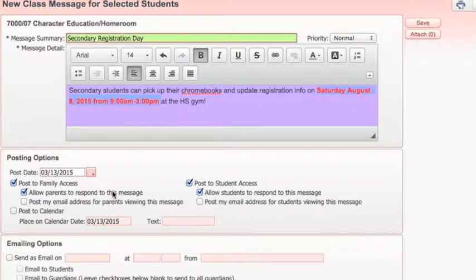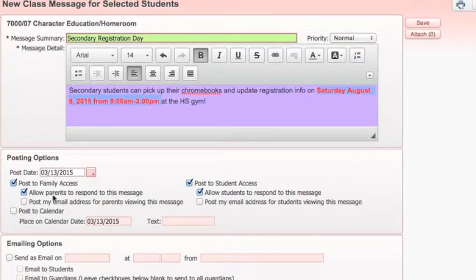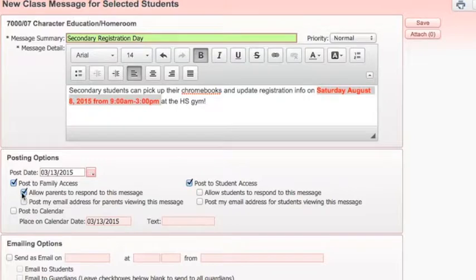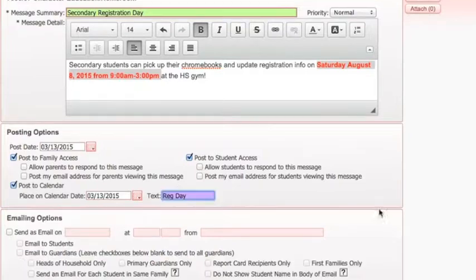Next, you need to choose how you want to post it. You can either post it as a message within Skyward, or as an email, or you can do both. It will default to today's date, and you can allow it to family or student access. For announcements such as this, you would not want others to reply to it. Because this also has specific calendar information, I probably want to post it to a calendar.